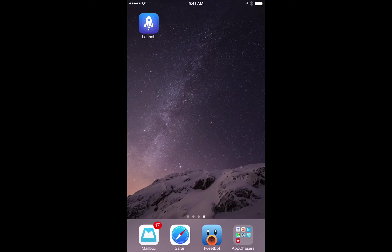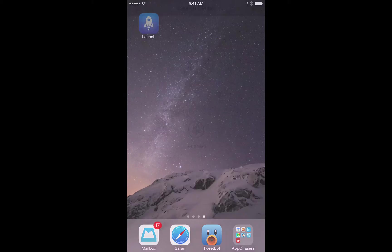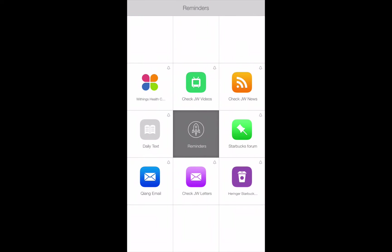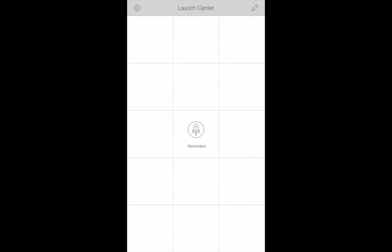So now let's go into the app Launch Center Pro and I'll show you how to set this up. The app has a really nice clean interface. It already has some different actions that are pre-built into the system when you launch it for the first time. I've cleaned all those up and I just have a simple reminders group here that I can touch and you can see the different reminders that I have set up. But let's set up the daily text one.